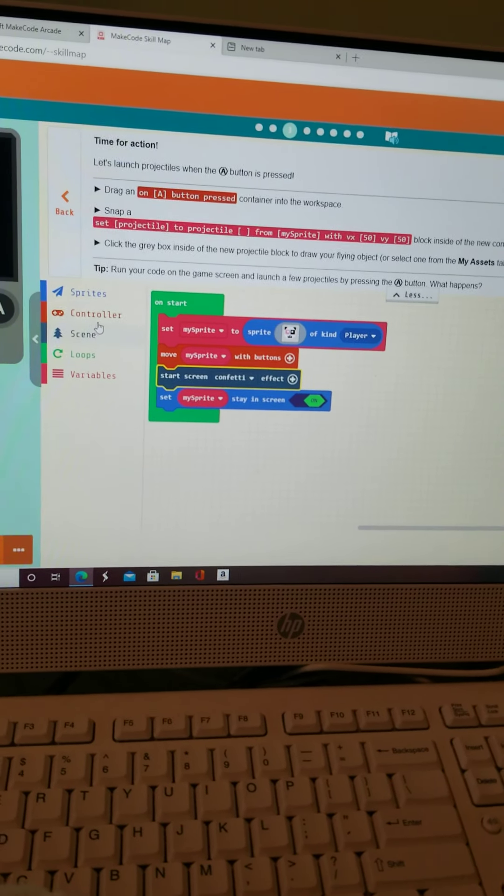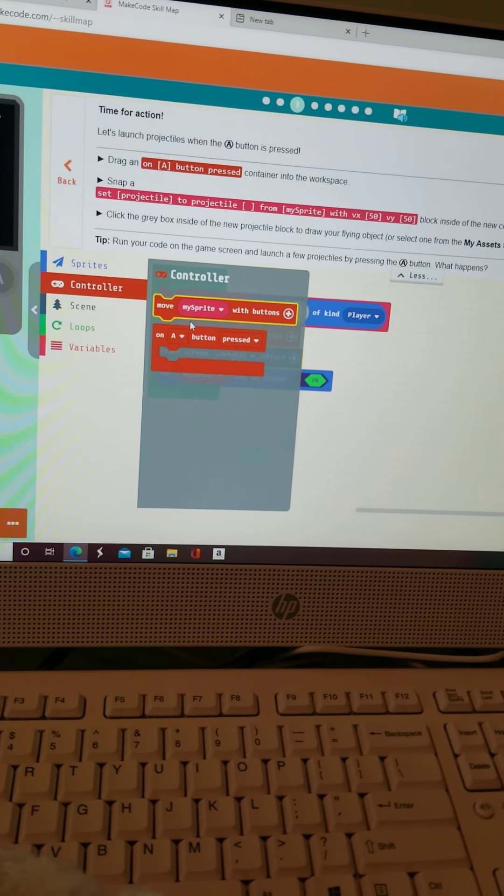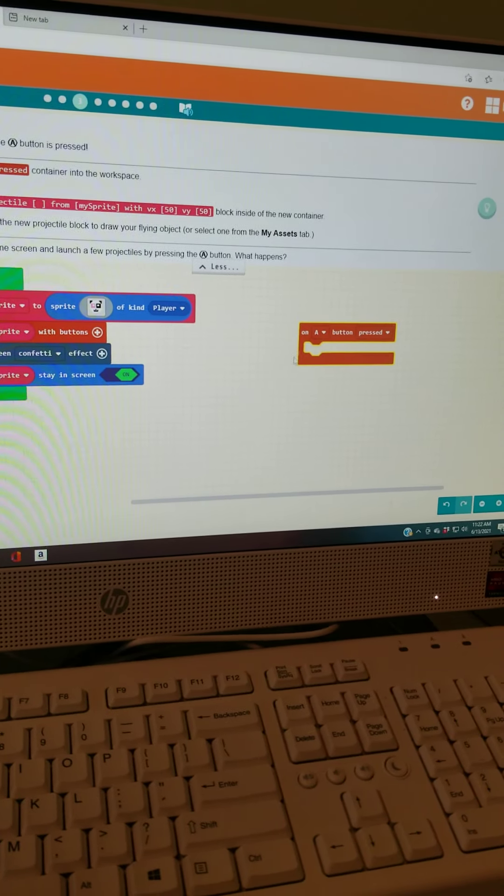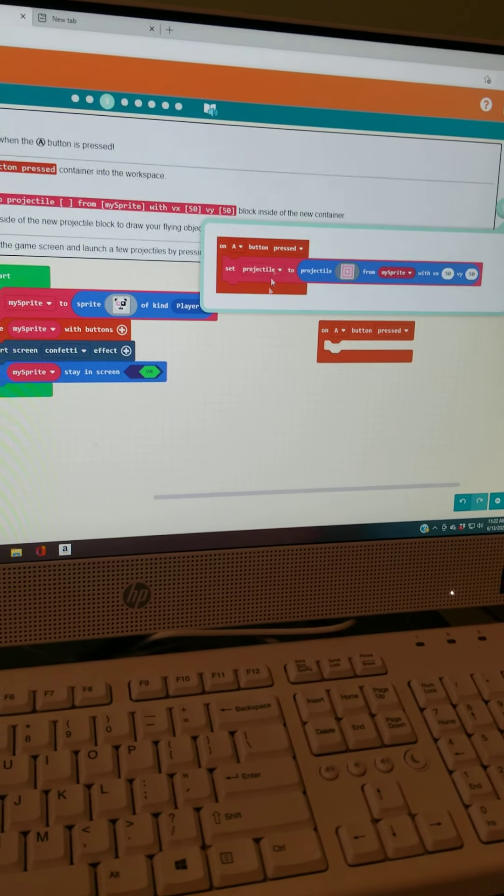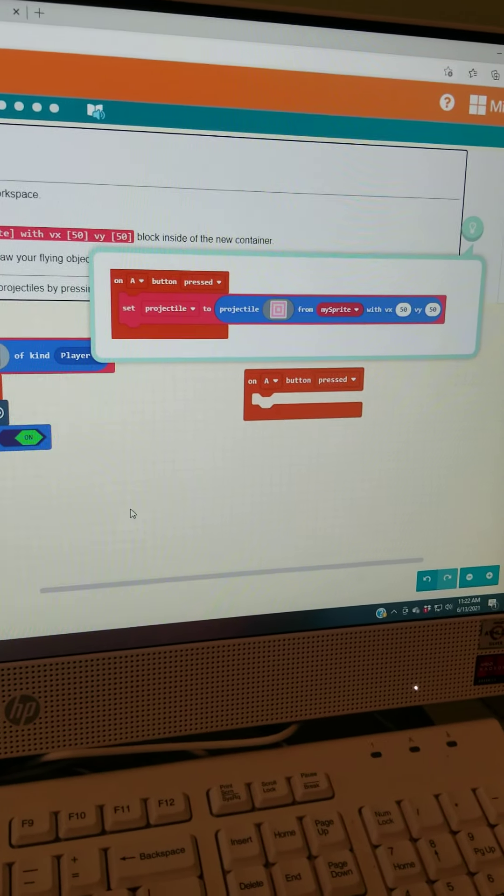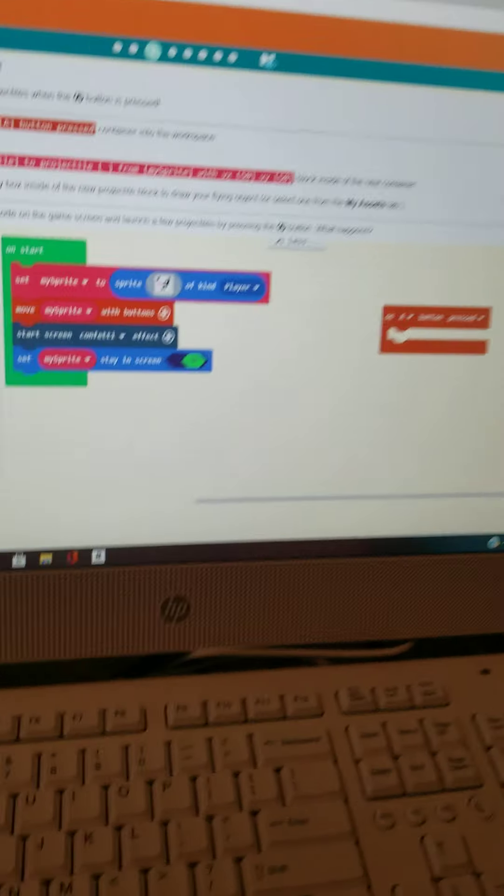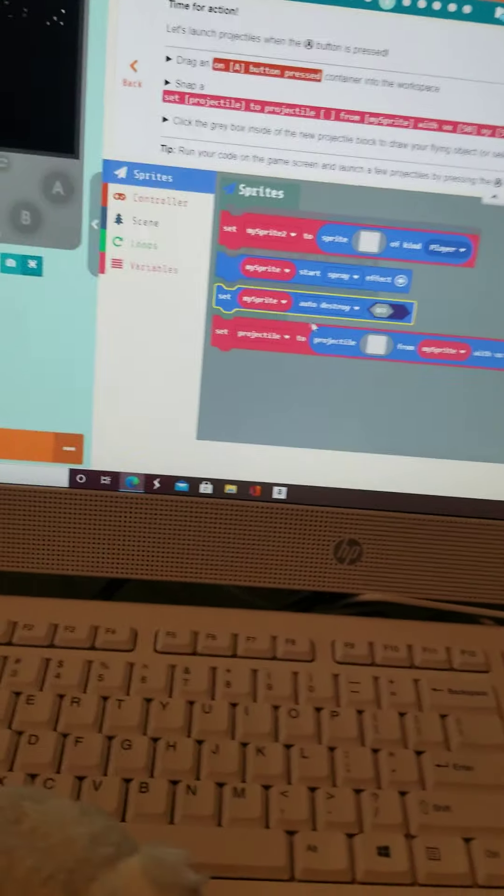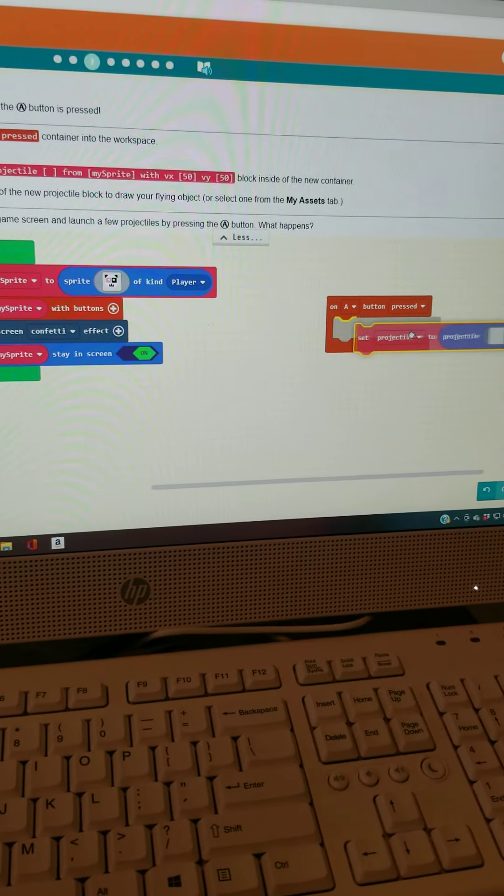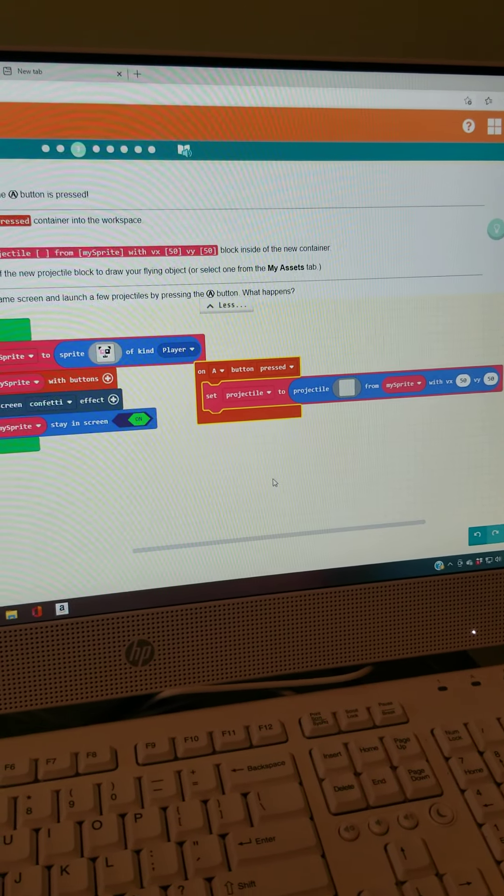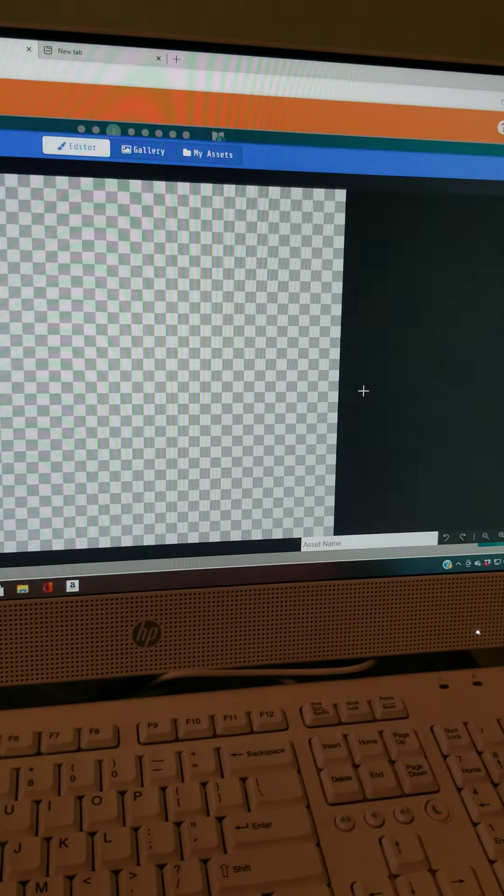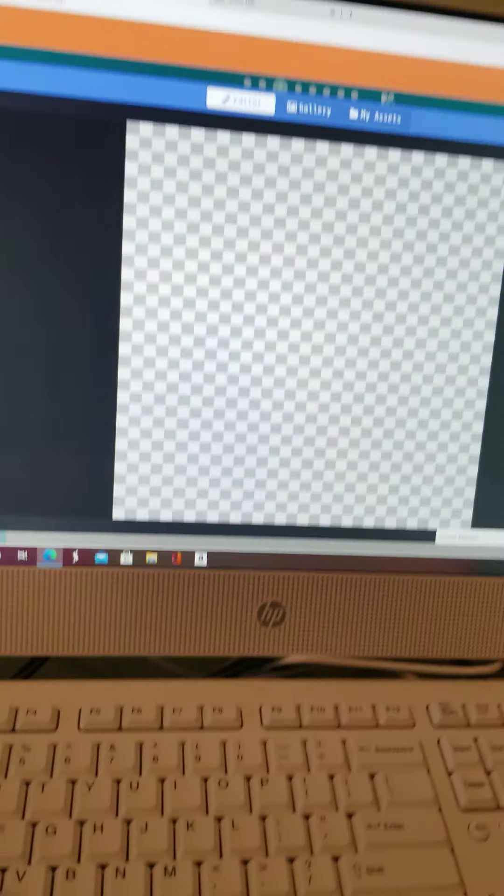And now, we need to do the on a button press. Just grab one of those. And put it over there. And set projectile from my sprite with VX 50, VY 50. That there. Wait, no. I took it out. Okay.